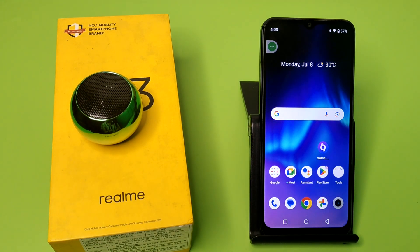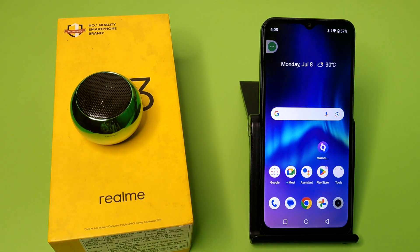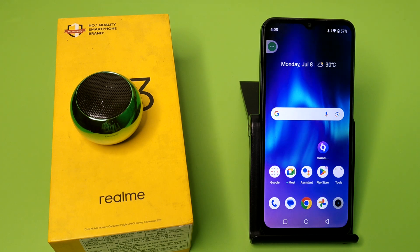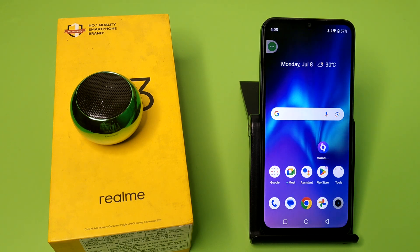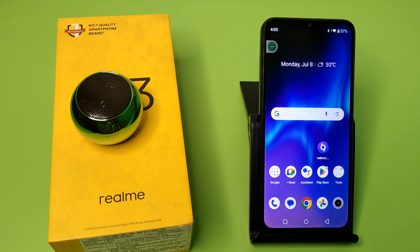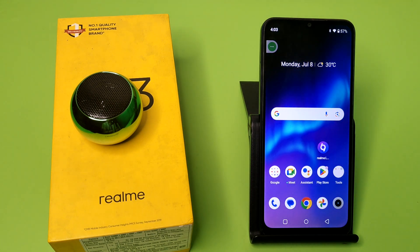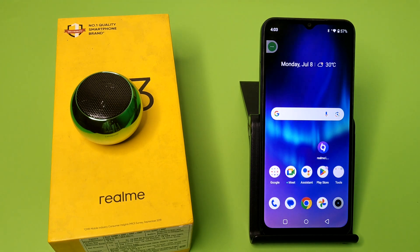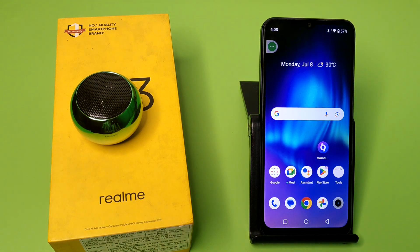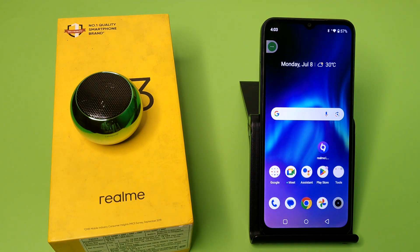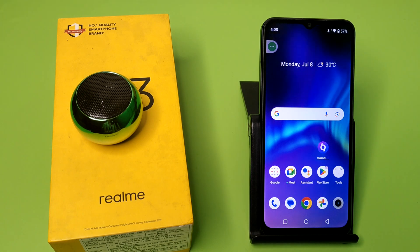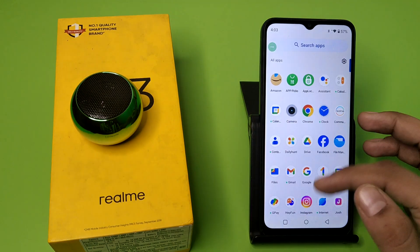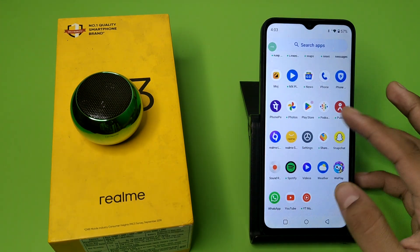Hello friends, welcome to our YouTube channel. In this video I'm going to tell you about how you can use multiple owners in one smartphone with one setting in Realme smartphone. Before watching this video, if you have not subscribed to our YouTube channel then subscribe to it and like our video. So let's start.